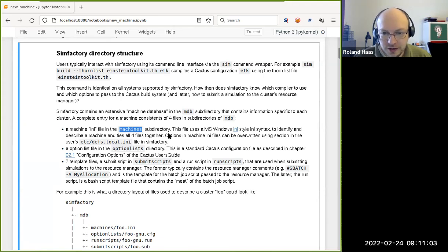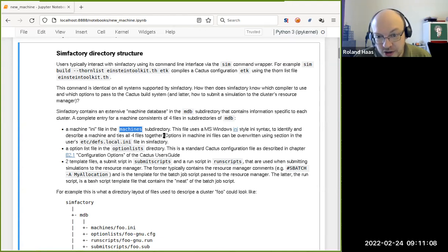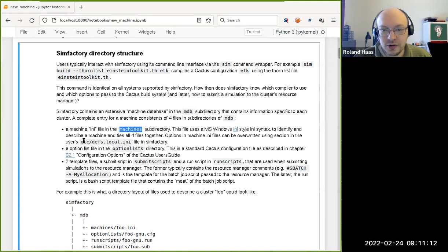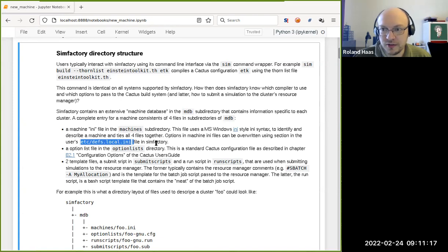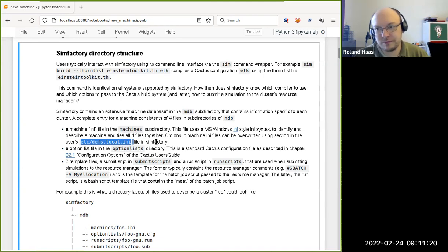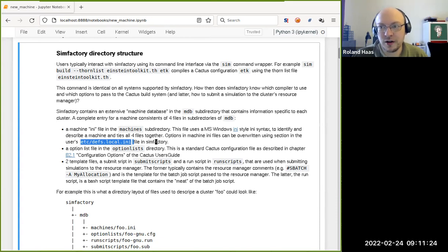The first and top-level file is the INI file — the machine description file that lives in the machine subdirectory. This is a standard Windows INI file with the usual syntax: sections headed by square bracket headers, comments, and everything in there. It describes the actual machine and ties all four files together into one package that SimFactory manages. You can always override individual settings in that file using your user's devs.local.ini file — that's how you customize settings like a different username, storage location, or allocation.